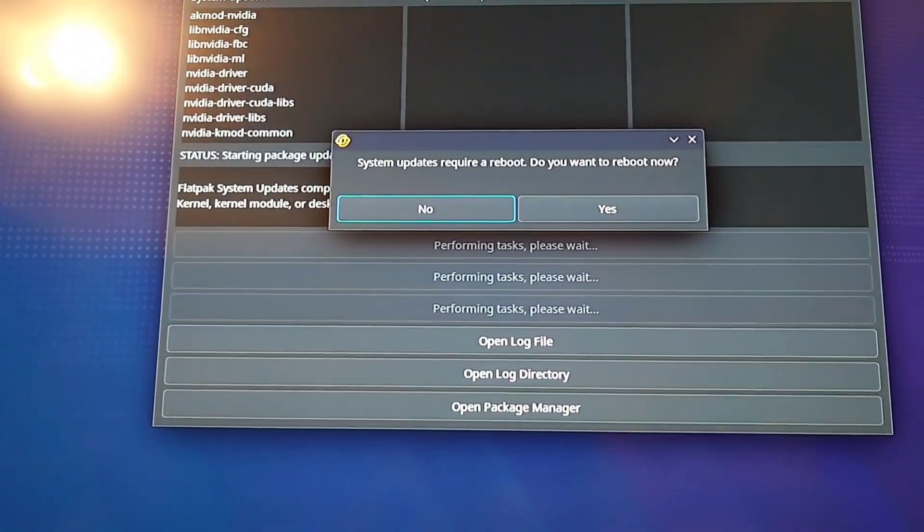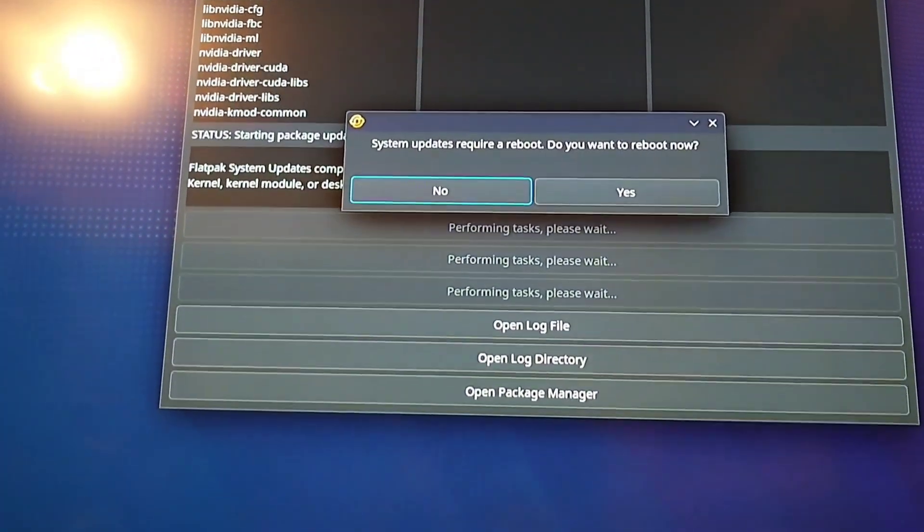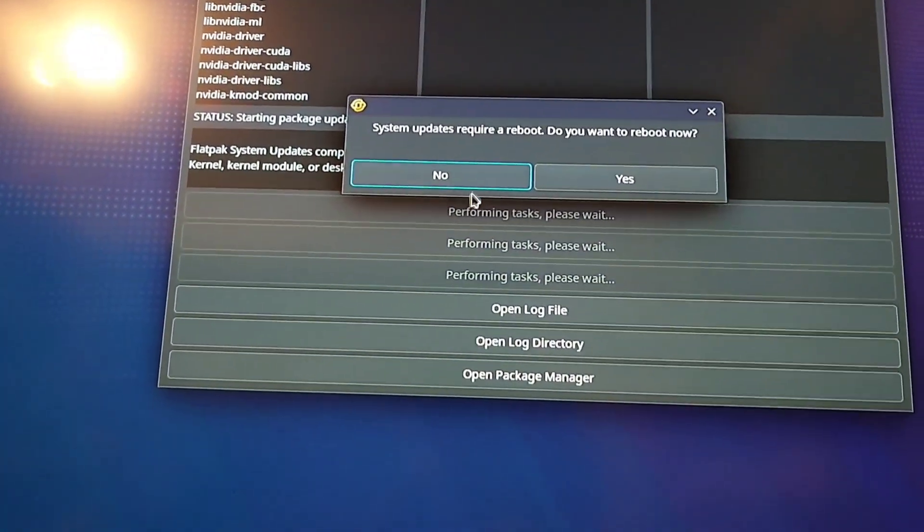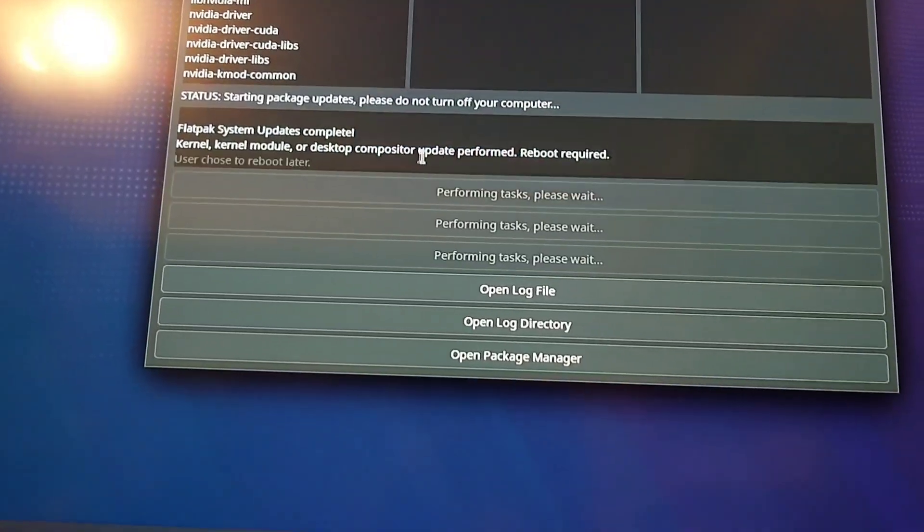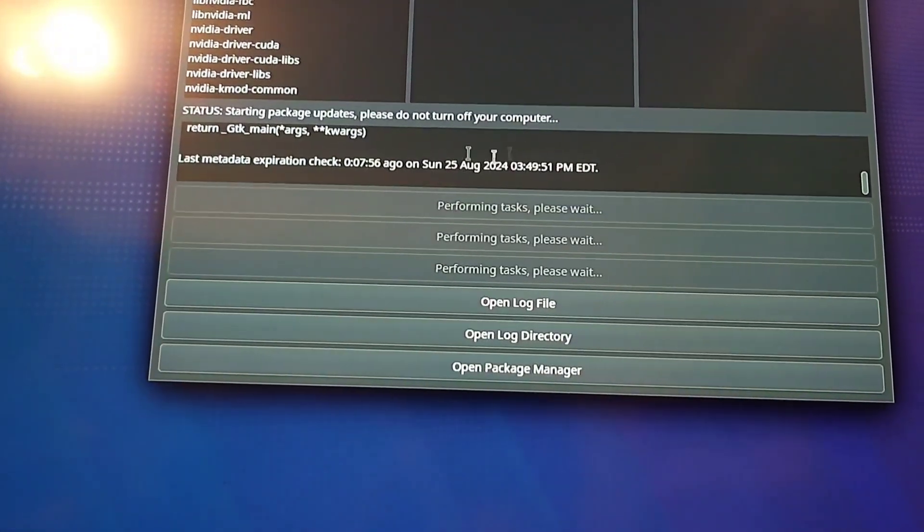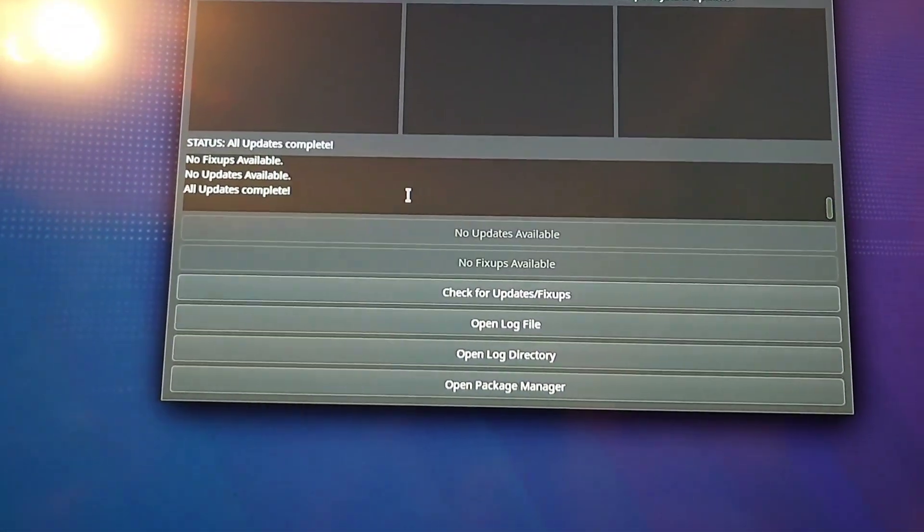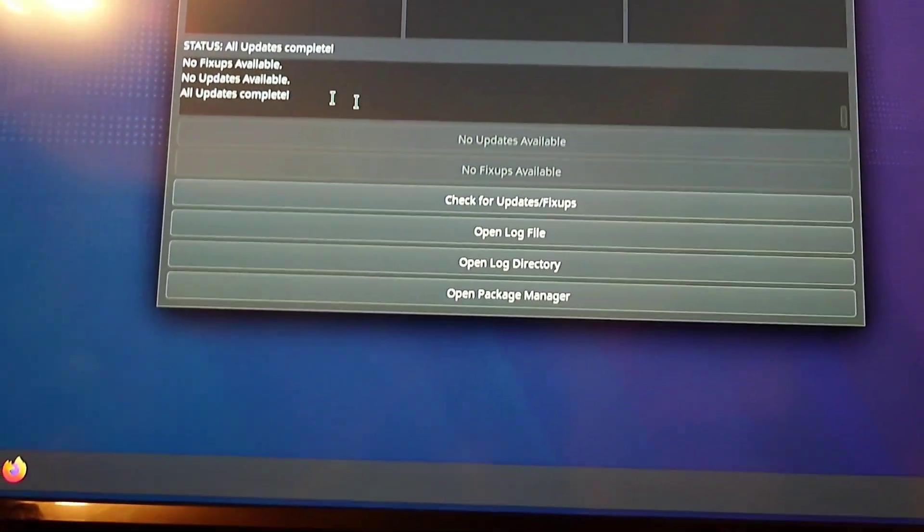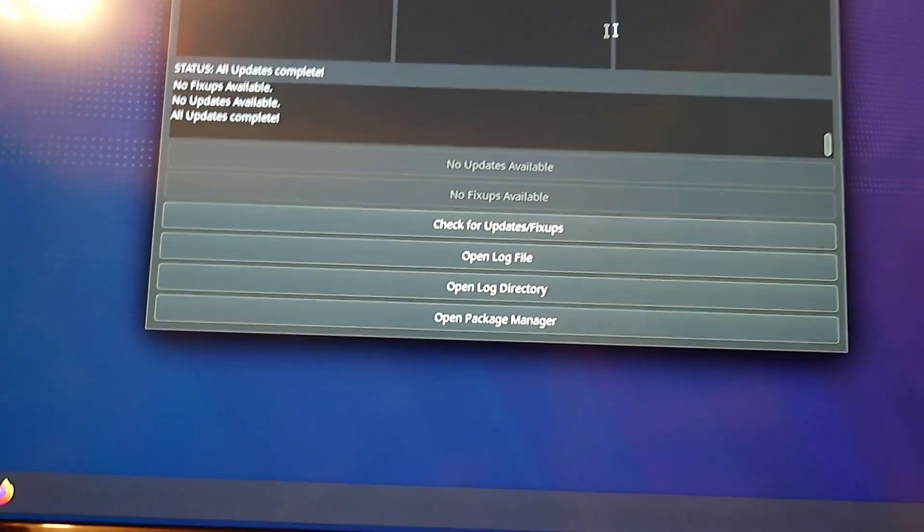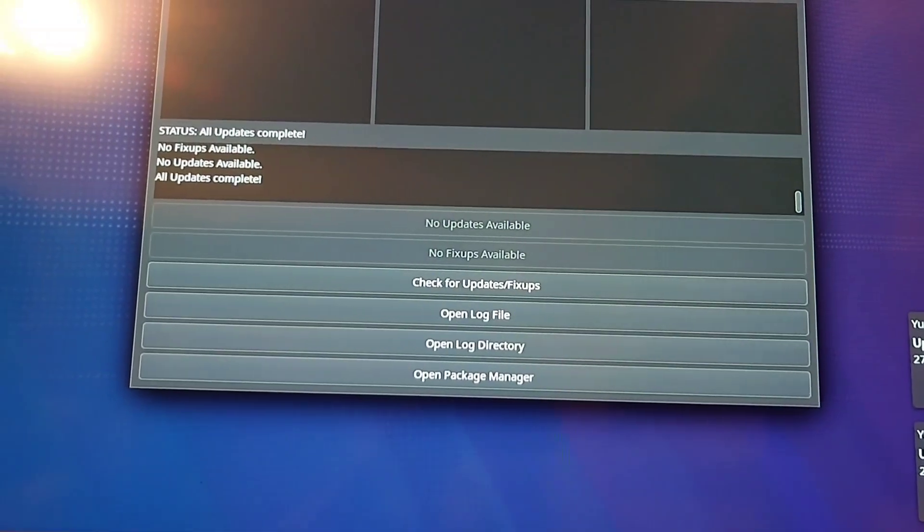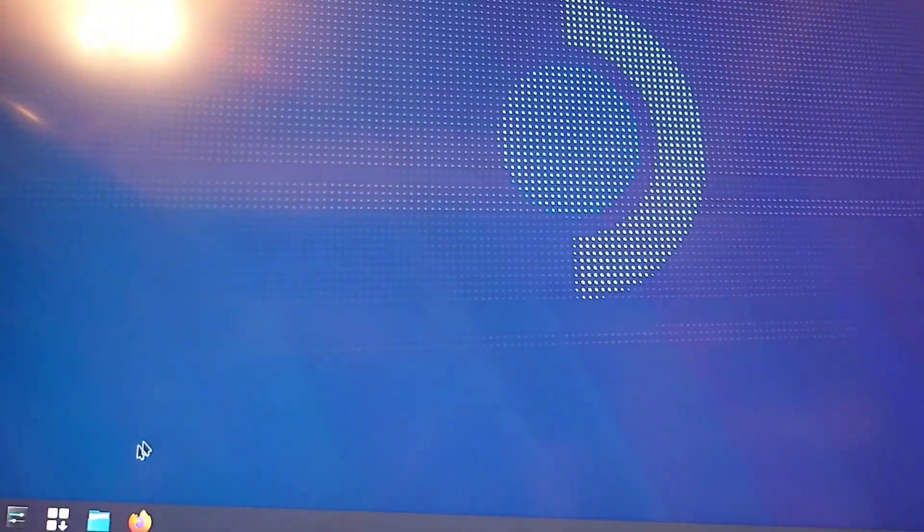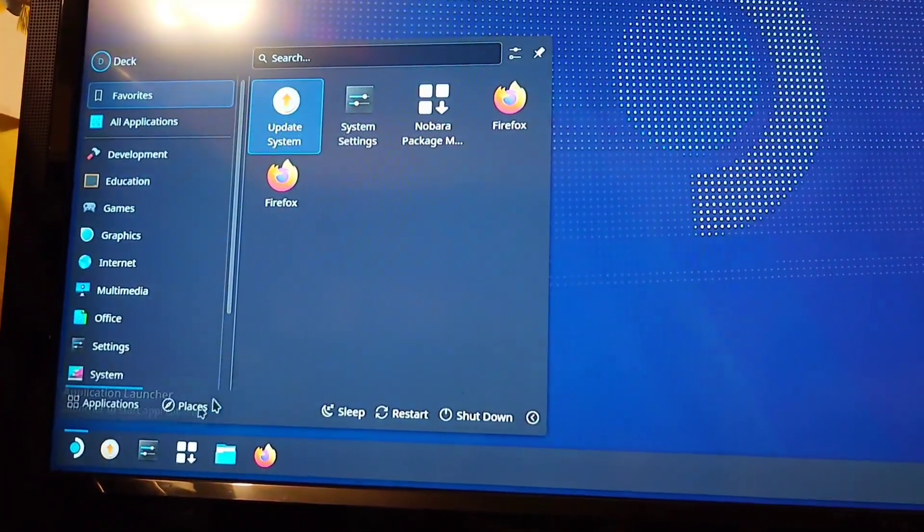Once it's done, it's going to ask you to reboot. Personally, I'm going to say no because I want to shut this down for myself. So, once that's done, it says it's complete. I'm going to close this and I'm going to go ahead and shut down now.